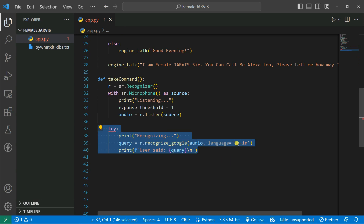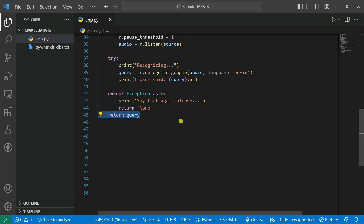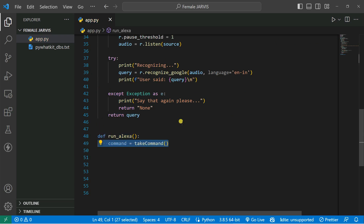And you can print the result. If there is an exception — let's say your internet is not connected — it will give me an error, or if it doesn't recognize the voice correctly, it will give me the exception. Then after that, we're going to return the query coming from the microphone. And after that, we're going to define our own function — let's call it run_alexa. Then we're going to take the command using the take_command method.